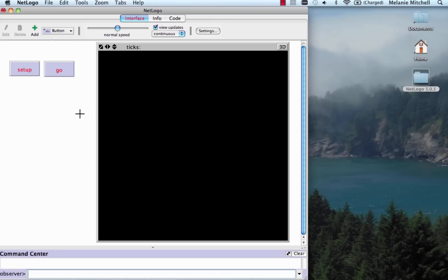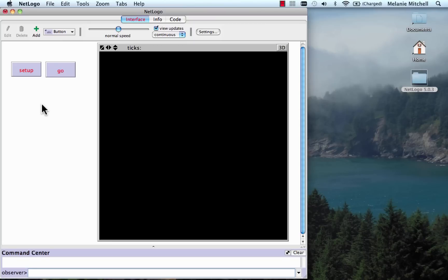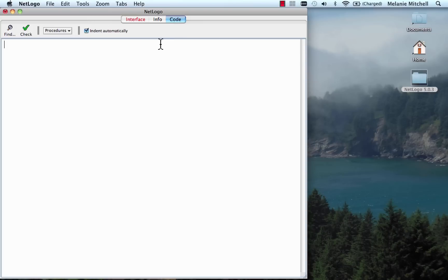The buttons are red because they don't have any code associated with them yet — there's nothing they actually do when clicked. So I'm going to have to fill in the code. Now let's create the code that goes with the Setup and Go buttons. We do that by going over to the Code tab and writing the procedures. The first one we'll do is Setup, so we say 'to Setup' — here's what we do when the button is clicked. We clear all.